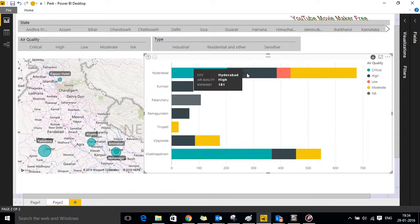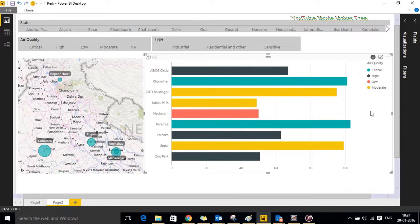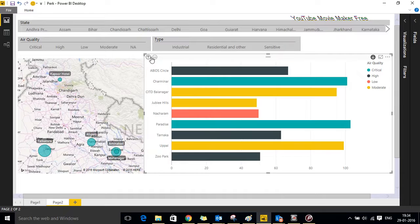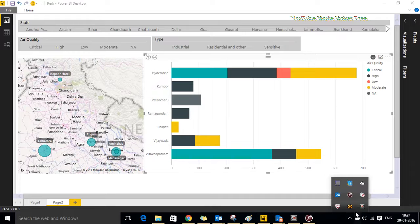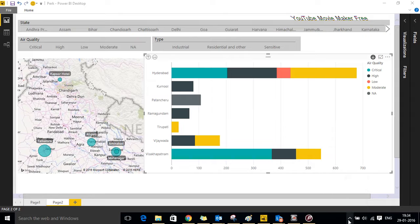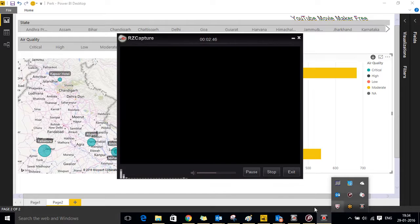Click on Hyderabad and it will take you further to the districts under it with the SPM levels. So this brings us to the end of this report and this report is based on historical data and can further be used for diagnostic and predictive analysis. So thank you very much for your time.